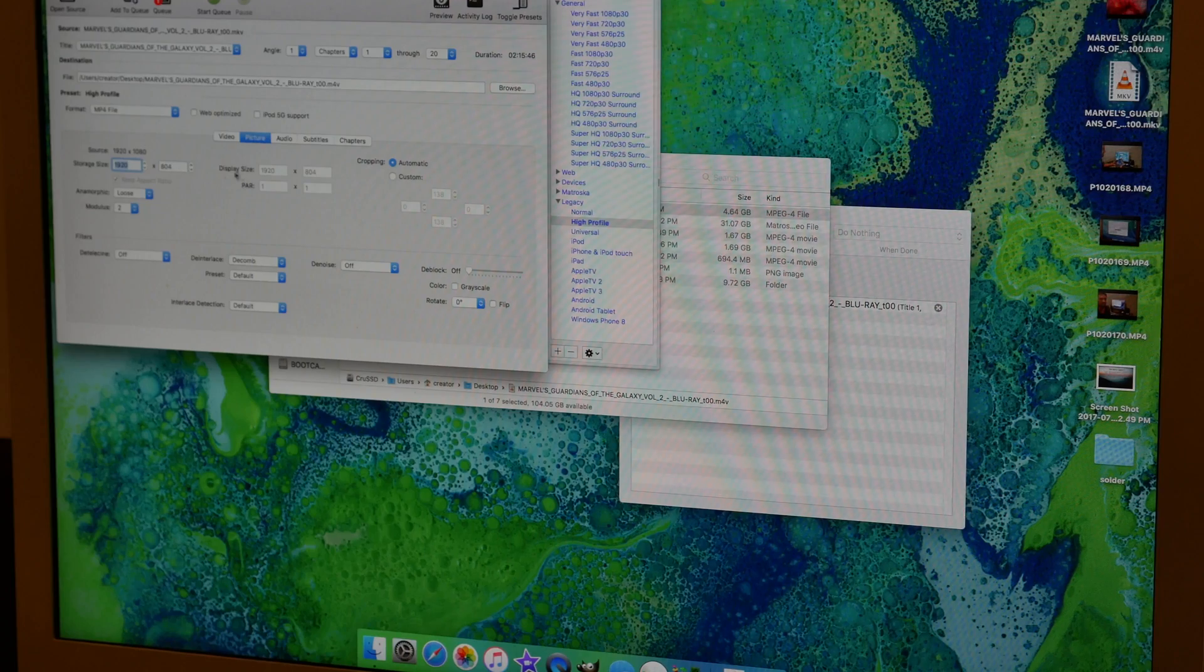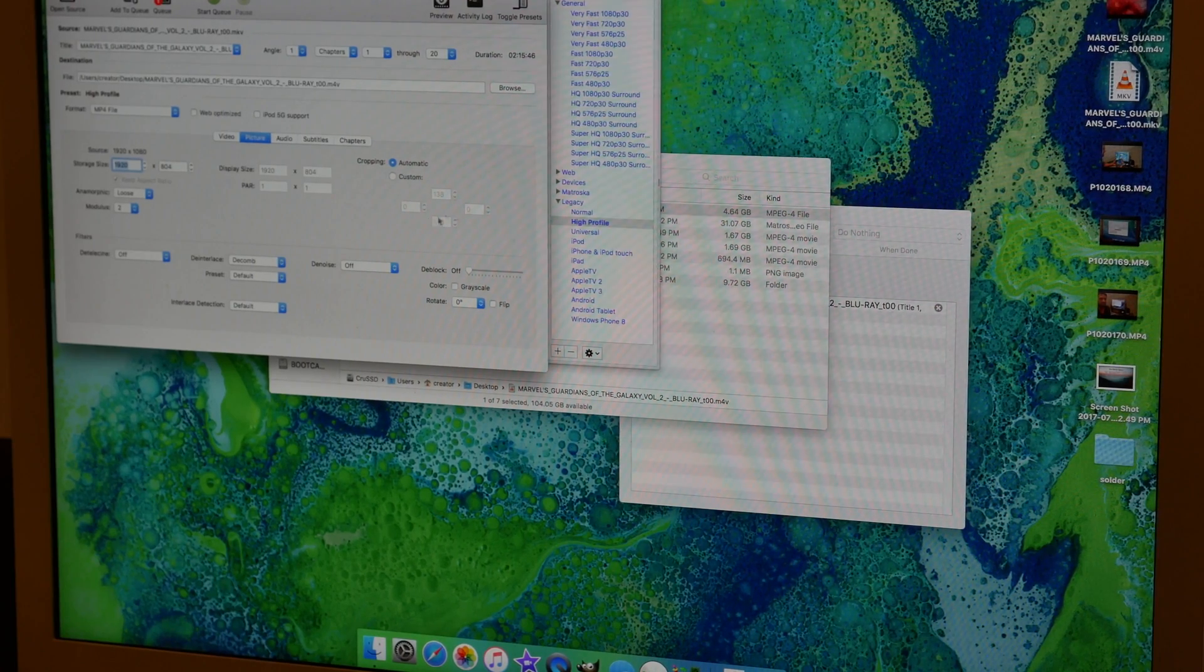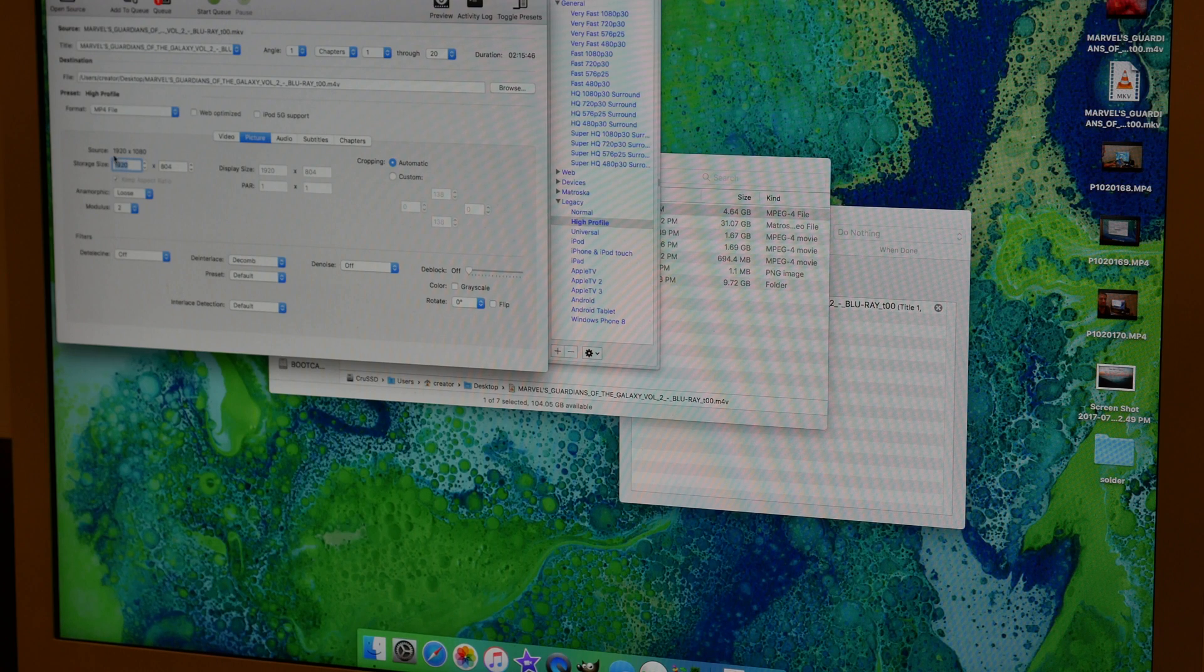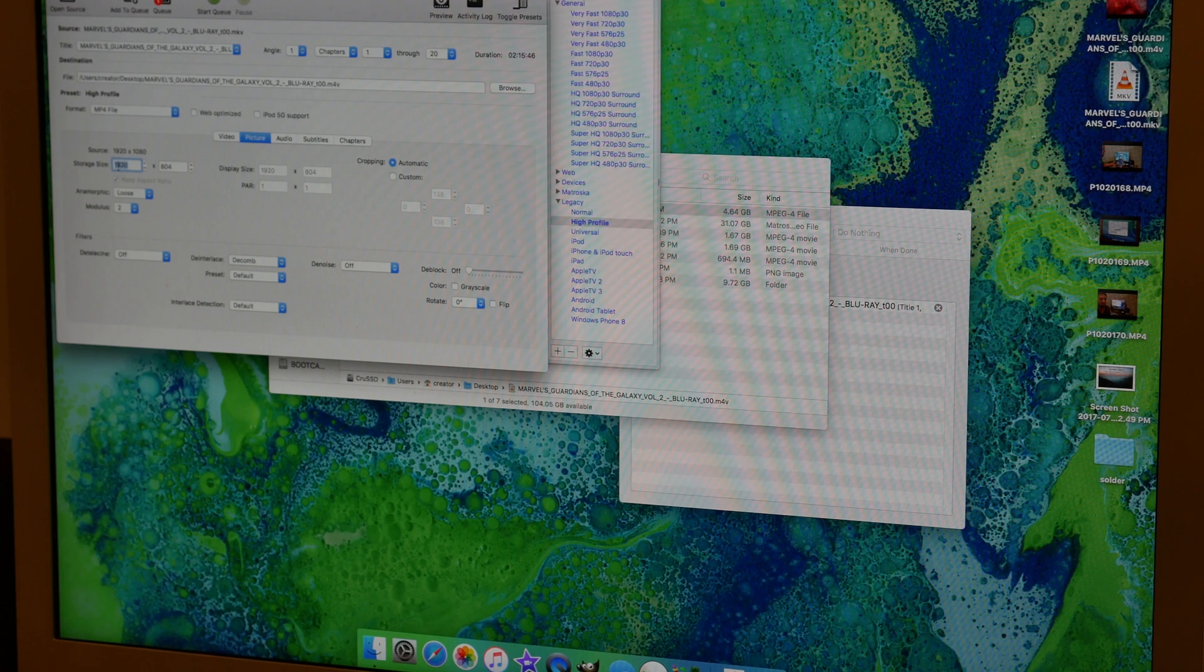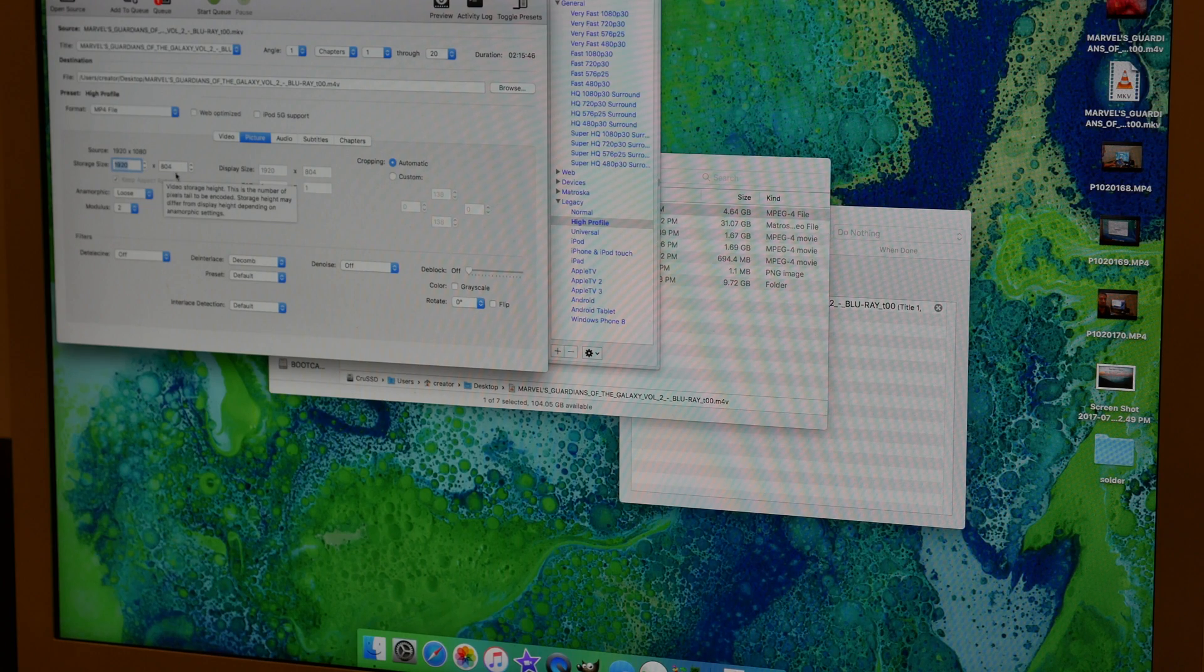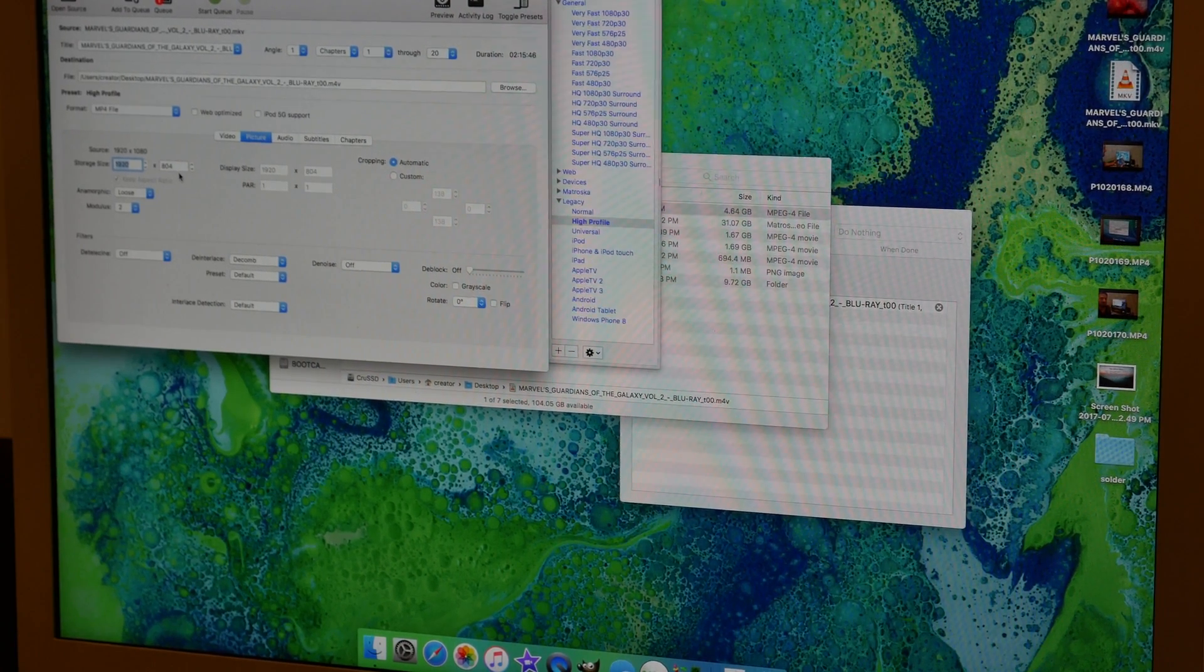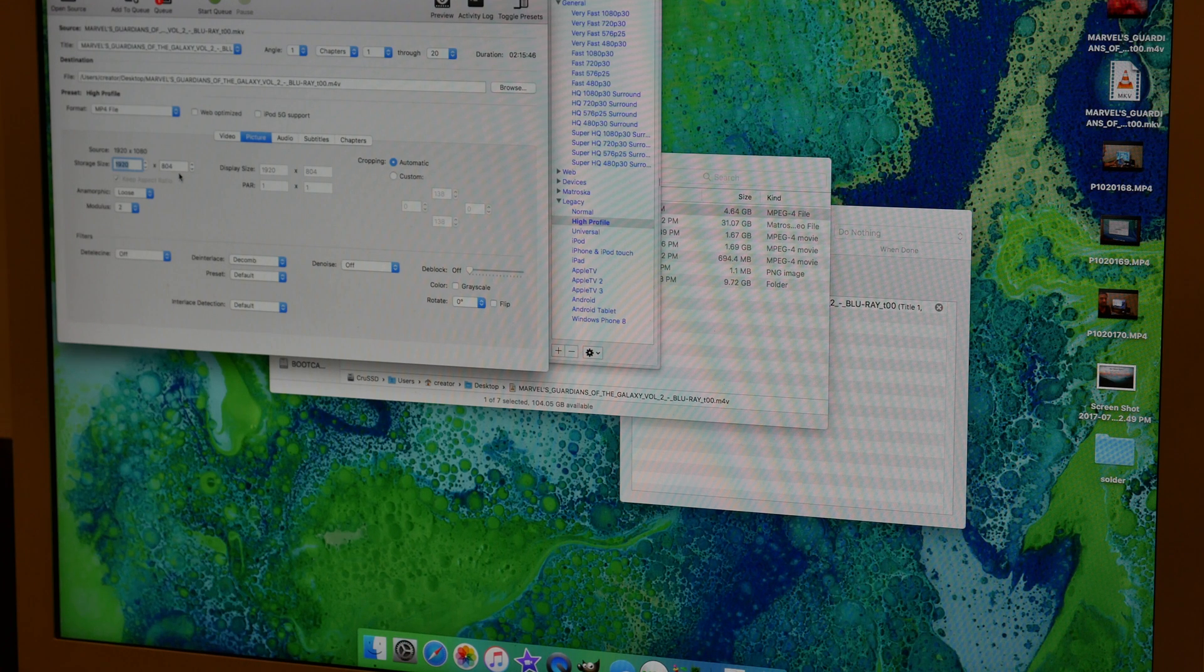For picture, you should never have to touch this when you choose high profile. It'll automatically default. The source says 1920 by 1080 and the storage size says 1920 by 804. The reason it says this is because it gets rid of the black bars, since you don't want to take up space for those.